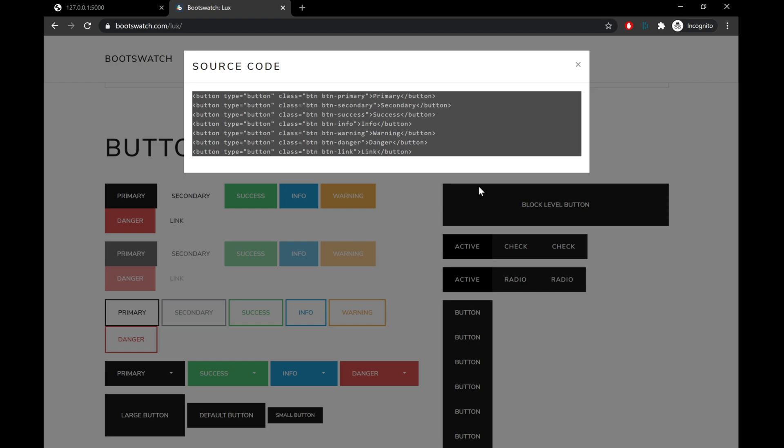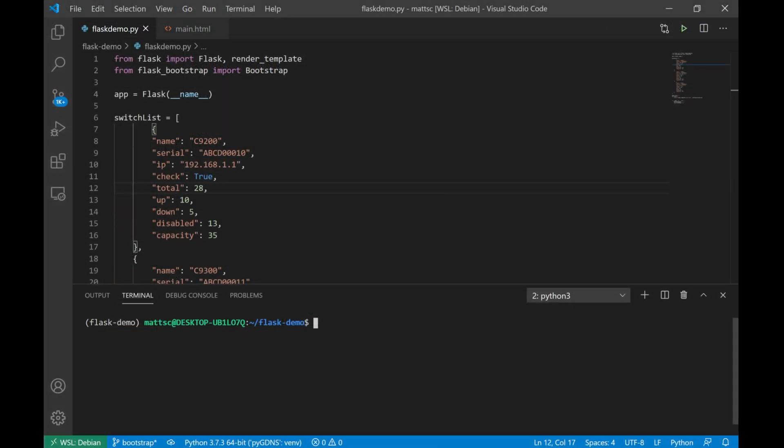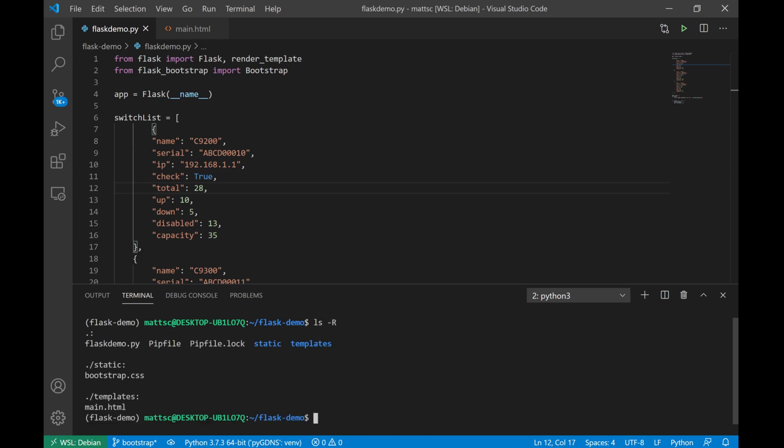All right, so if we go back over to our script, we'll look at the next example that I have to show off. Before we do that, one thing I did want to cover is that the templates and the bootstrap files do have to go in specific directories. For the HTML template that we were using earlier, I did create a subfolder called templates to place that file in. Similarly, when we download our bootstrap.css file, we're going to create a directory called static and go ahead and place that file in there. Now let's go ahead and look at this script.